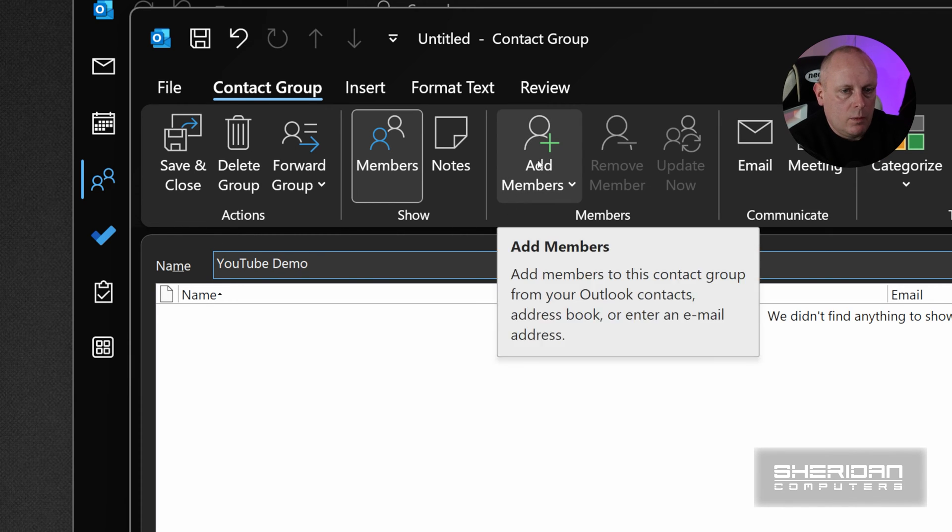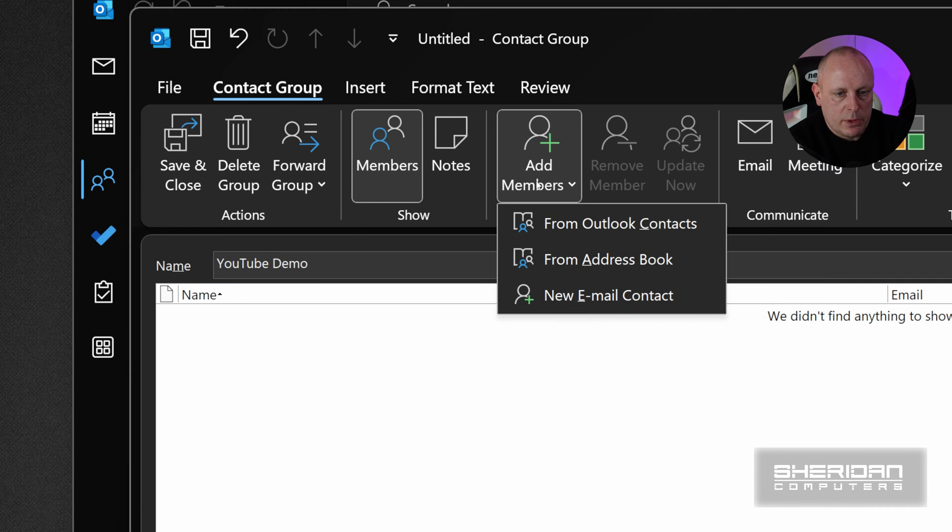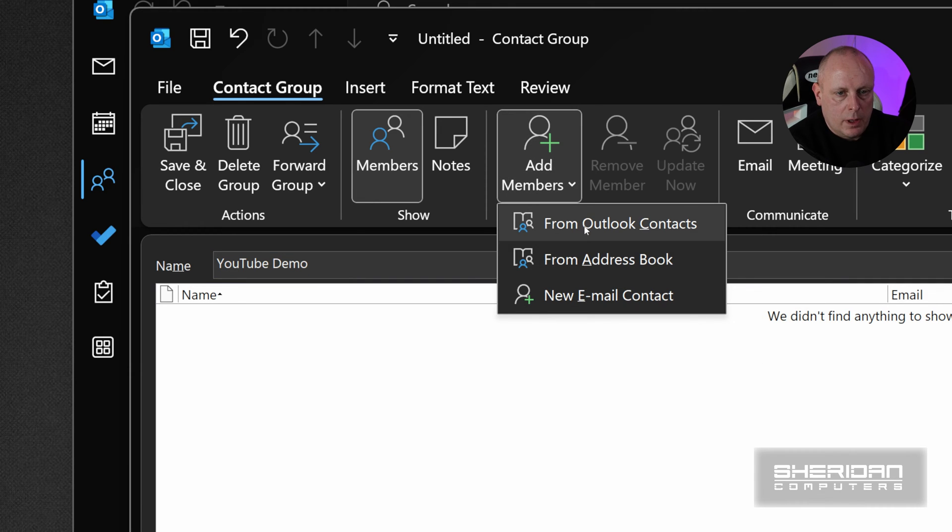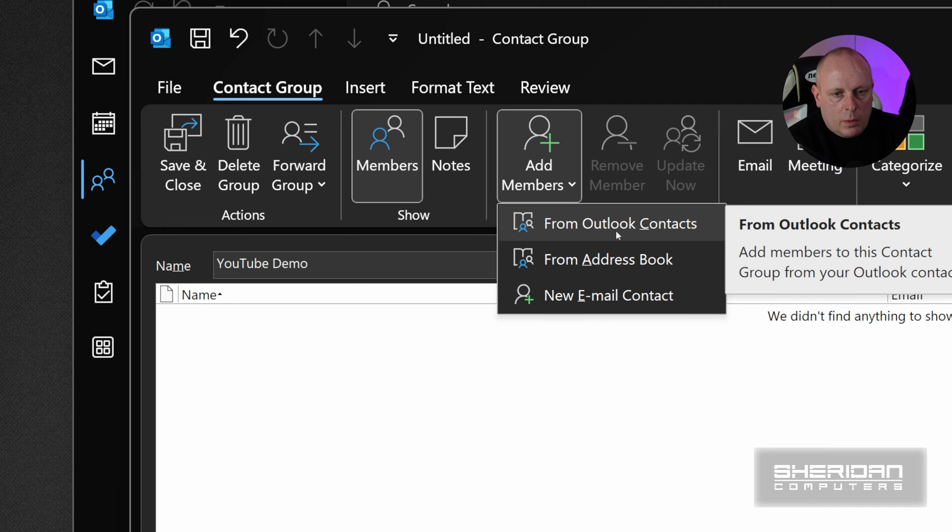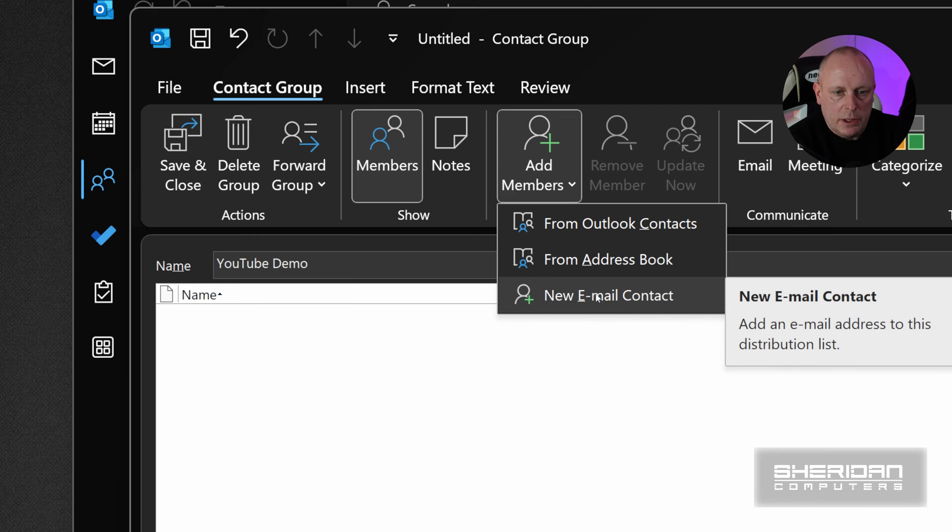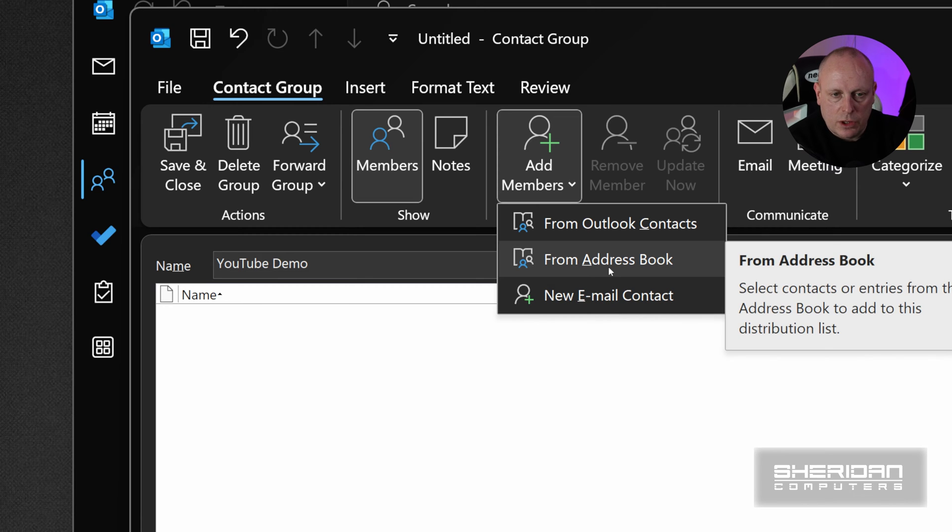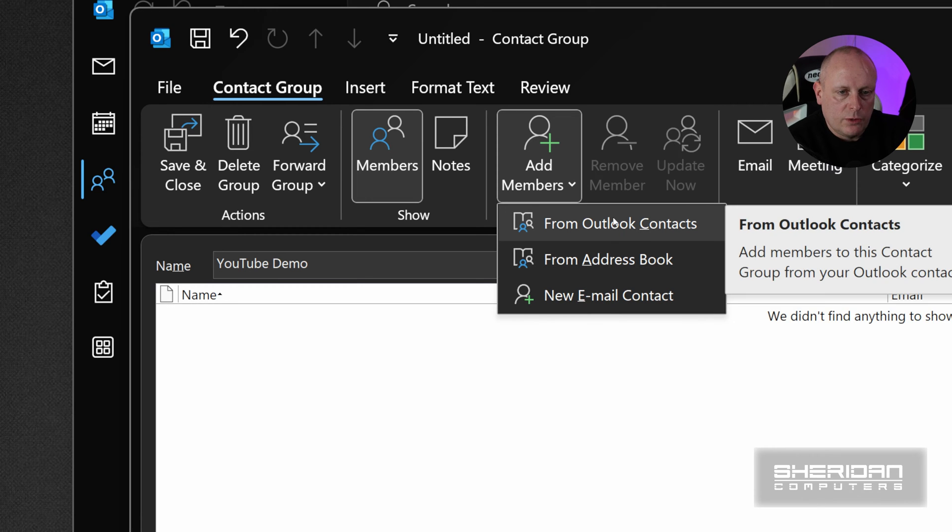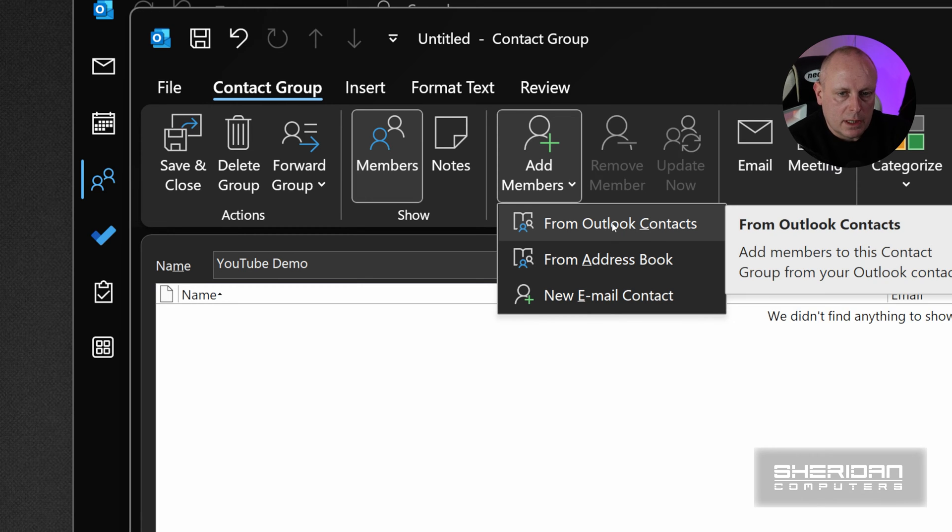And then we've got Members here. So Add Members. If we click Add Members, we've got various options. So From Your Contacts, From Your Address Book, or a new email contact if it's not somebody that's already in your contacts. So if we do From Outlook Contacts, you can change your address books here under Address Book.